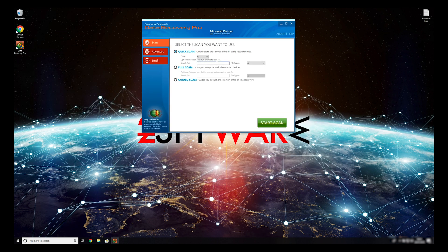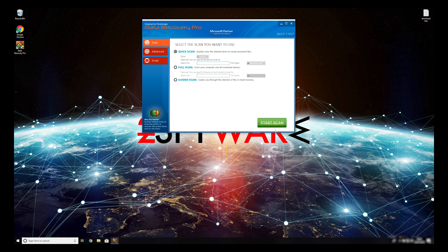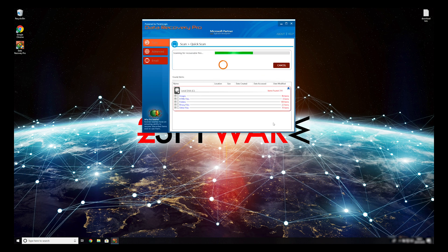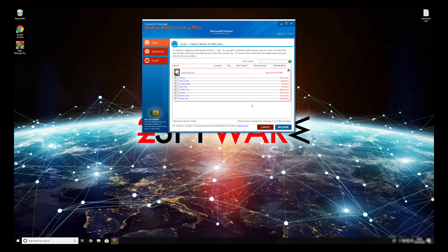You can select to either do a quick scan, full scan, or a custom scan to restore your files. When you finish this process, your files should be restored.